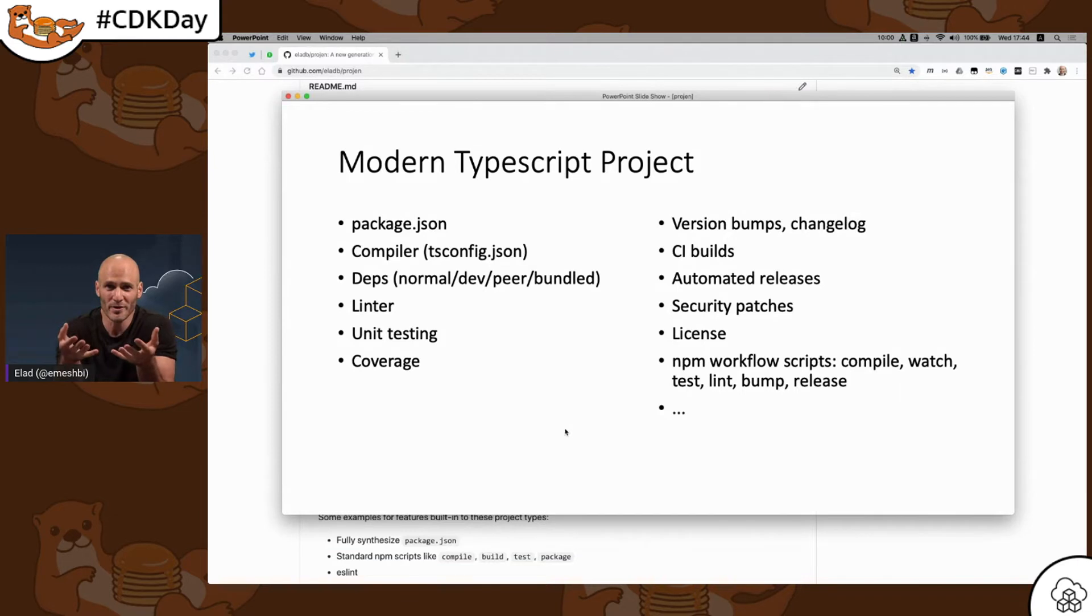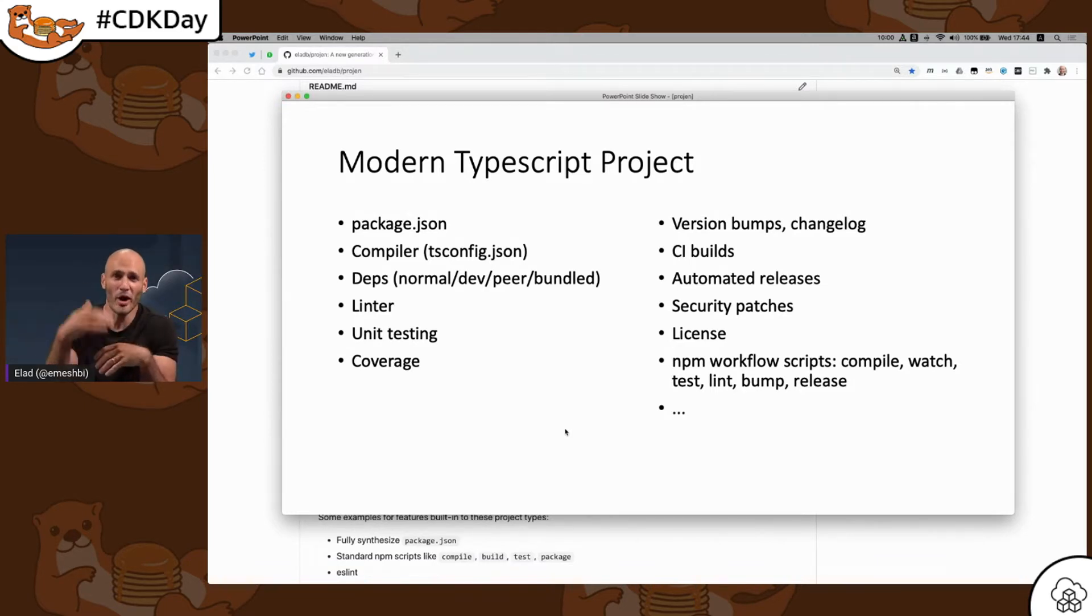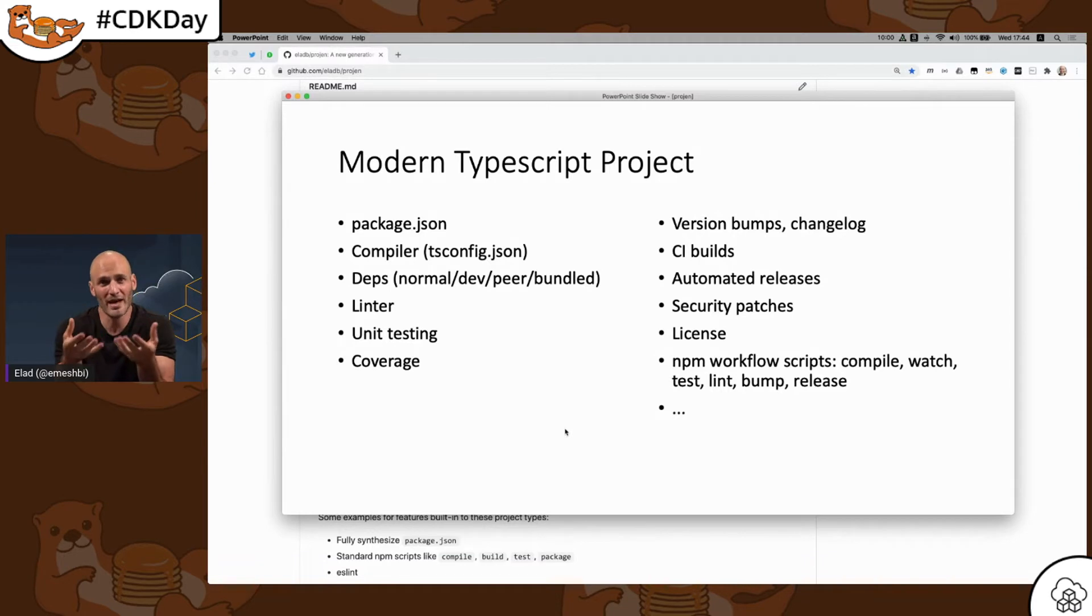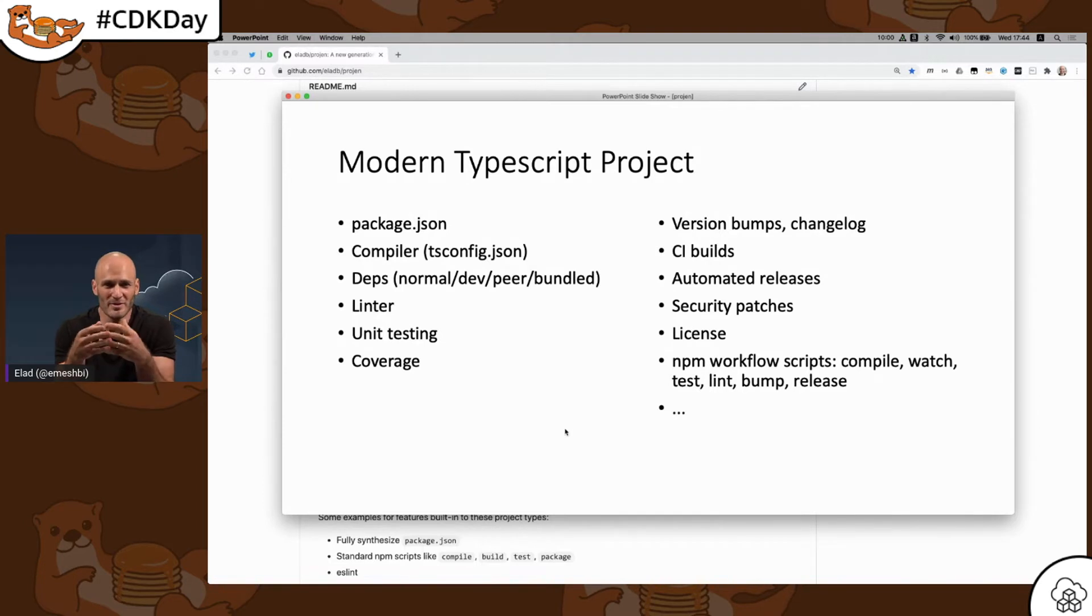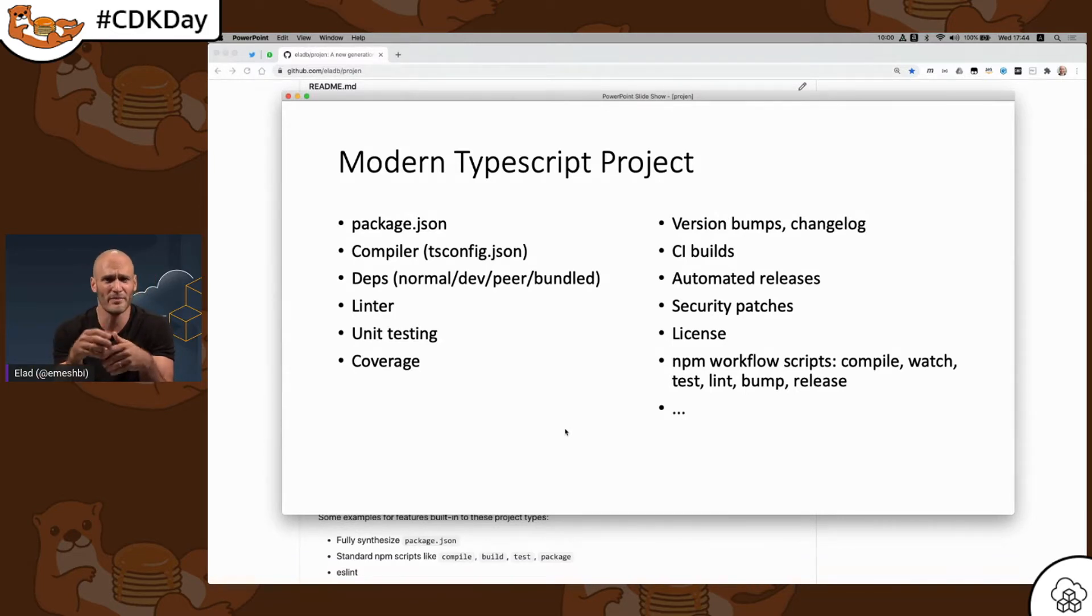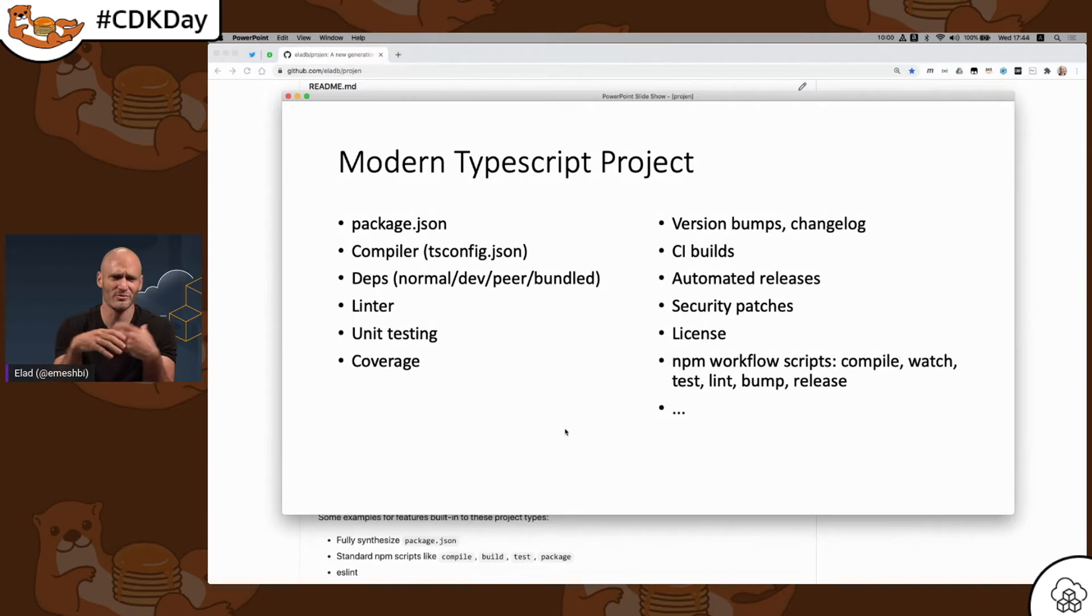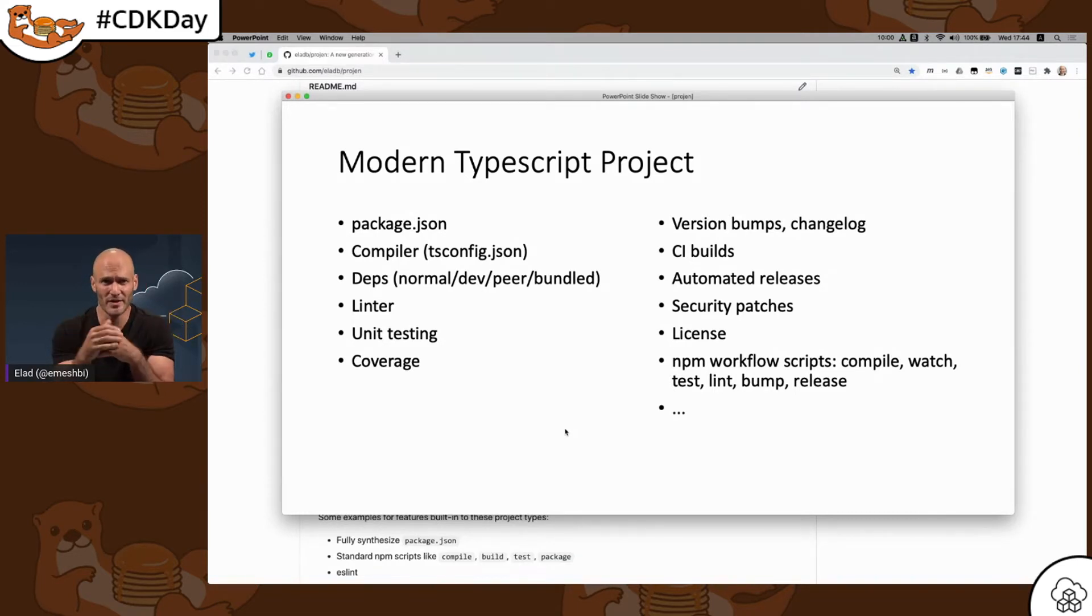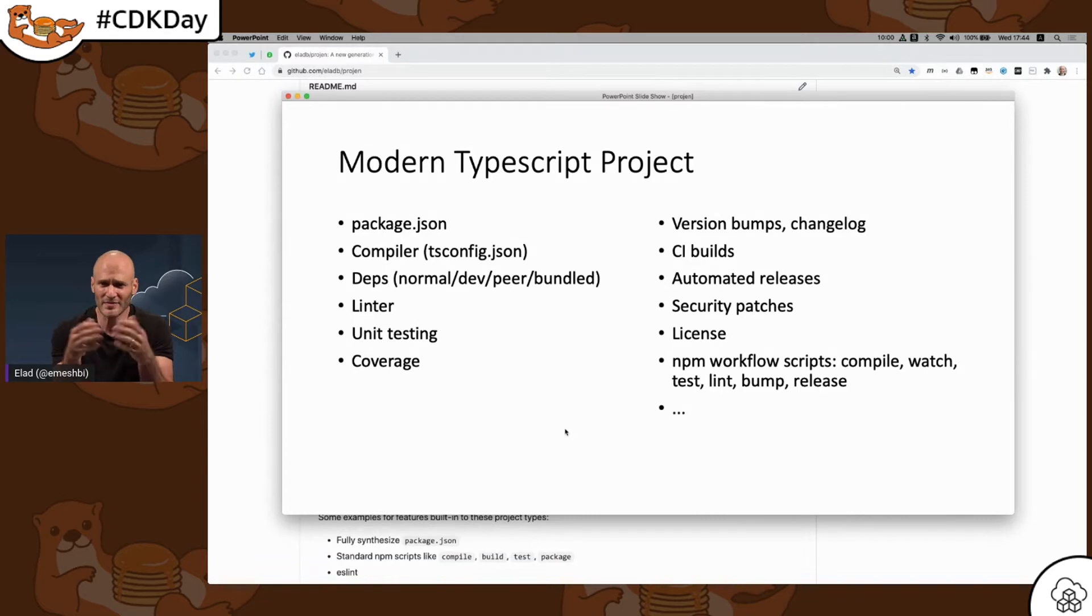Modern software projects utilize a tremendous amount of tools. And actually, this list is growing every day when the bar is getting higher and higher when people want to build high-quality software. If we take a modern TypeScript project, for example, you would need NPM and a package JSON file to configure your NPM information. You need to configure your compiler with TS-config. You have a bunch of dependencies with different types. There's a linter configuration and a rule set that you choose, unit testing framework like Jest, for example, coverage setup, version bumps, changelogs, CI builds, automated releases, security patching, license files, NPM workflow scripts, etc.